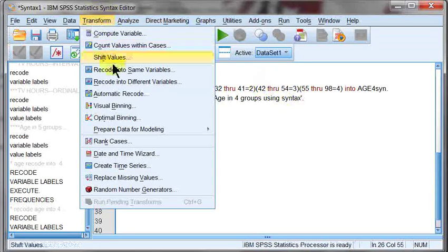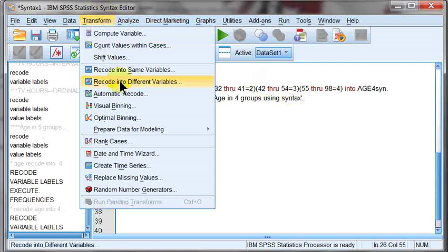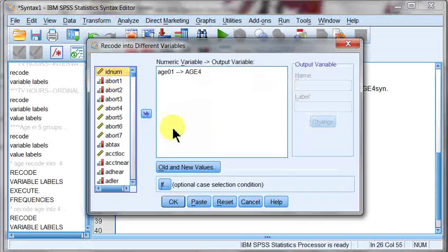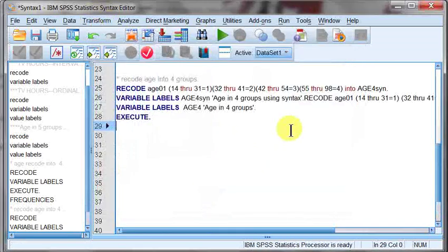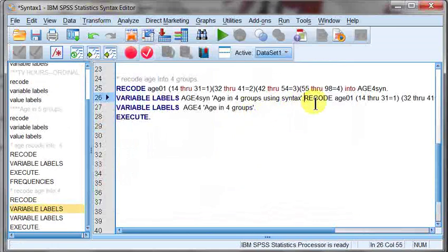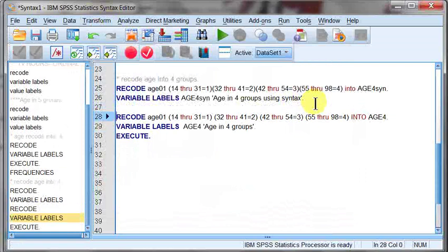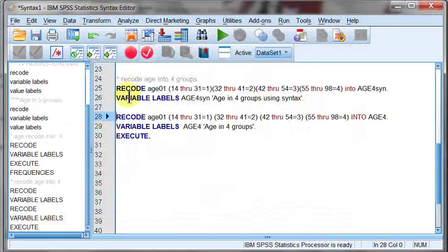Just so you can kind of see how this looks like. From the other video, I still have in my old age recoding. So I'm going to go ahead and hit paste again. Oh, nuts. I put it right there, so I'm just going to add this down below. So now we can actually see side by side, they're comparable. It's the same thing. Recode, age01, 14 to 31, 32 to 41, etc.